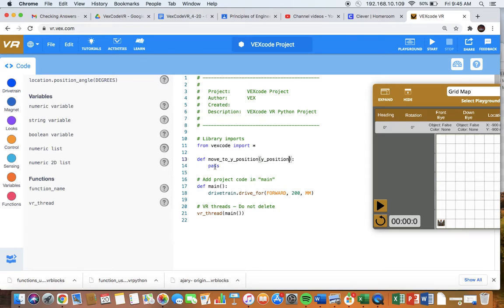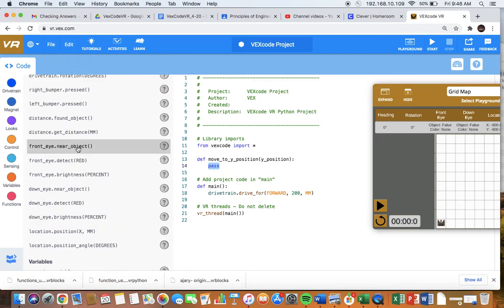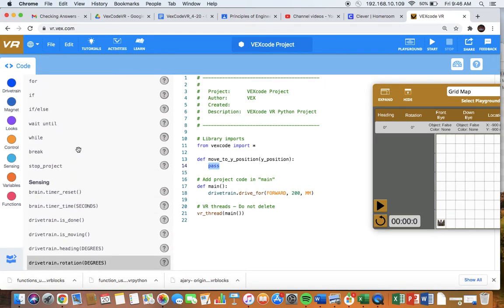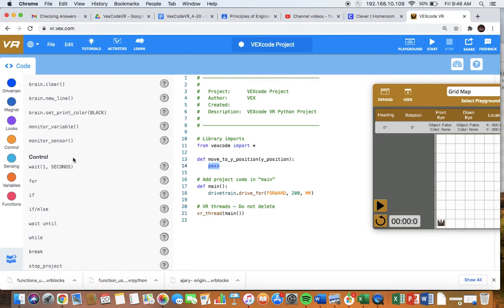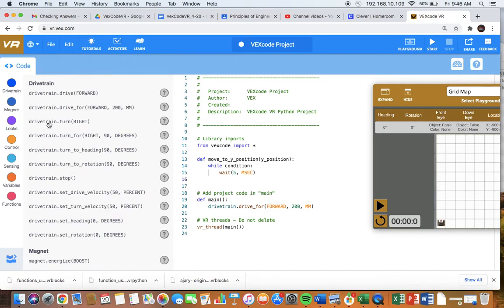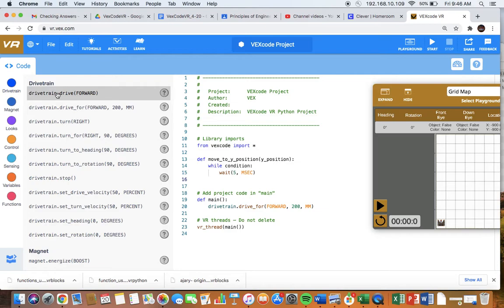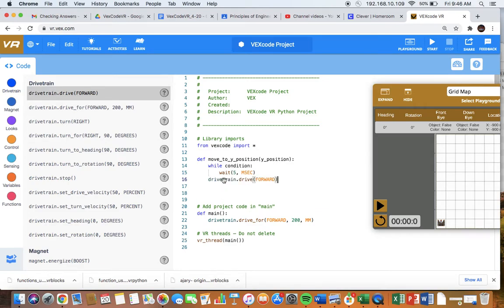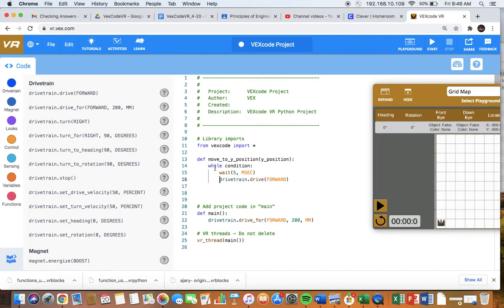Here where it says pass, we're going to write actually the code that's going to do this. Like in many other instances, we're going to grab a while loop and put that there. Let's get rid of pass. It comes with a wait statement. Here we're going to move forward. This has to be tabbed in so that it's in the while. You'll notice the while is tabbed in inside the function name. That is a requirement as well.